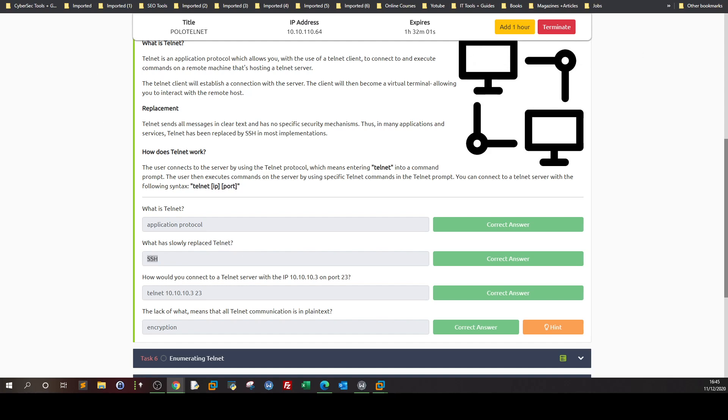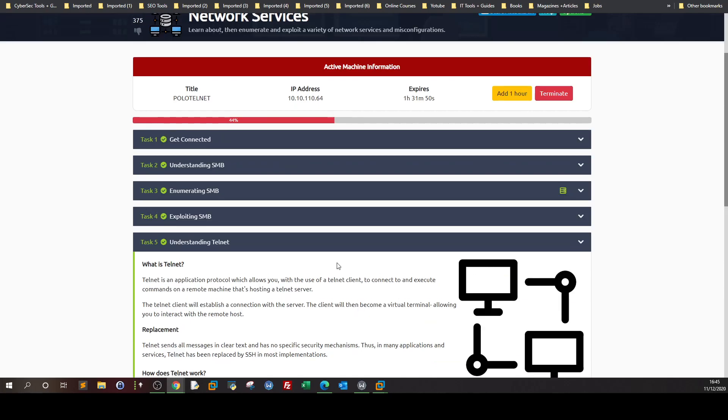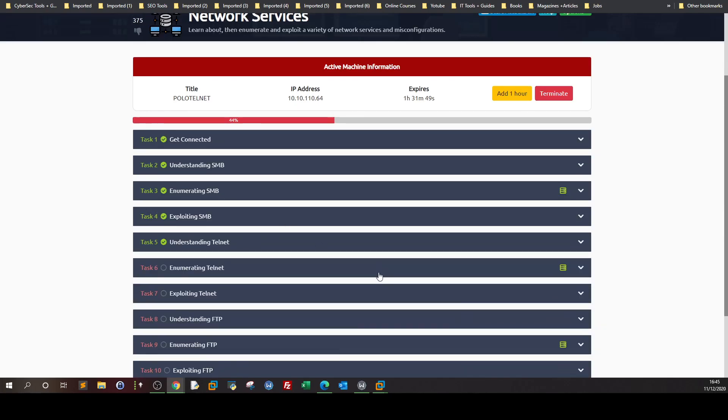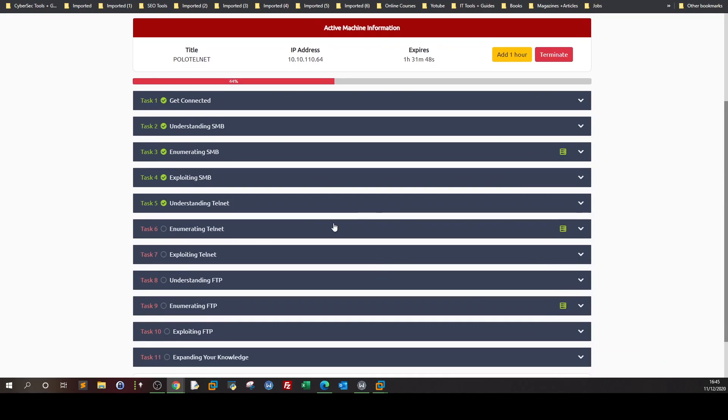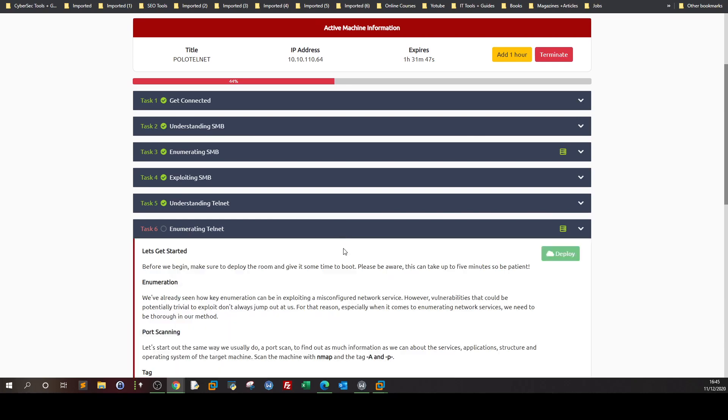As you know, telnet transmits communication and everything in plain text, so it is not secure anymore. It doesn't implement encryption. This is what telnet lacks. Now we get to the enumeration of telnet.